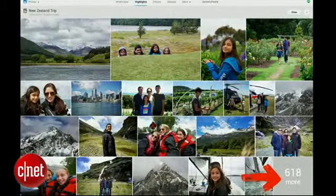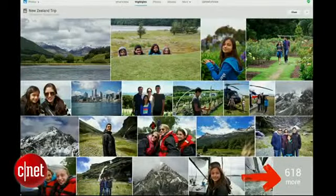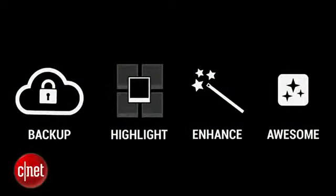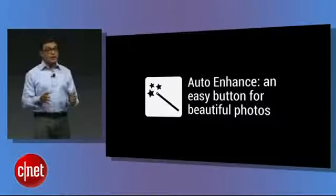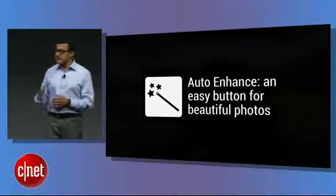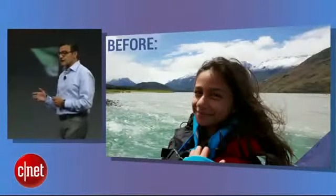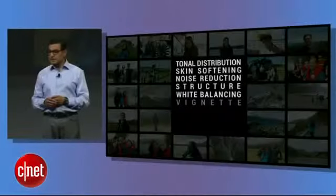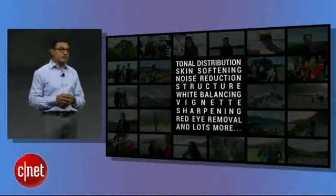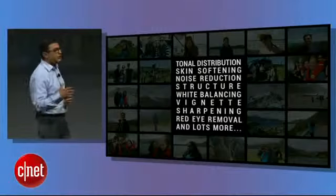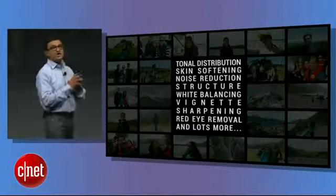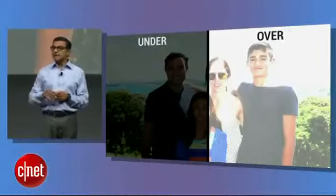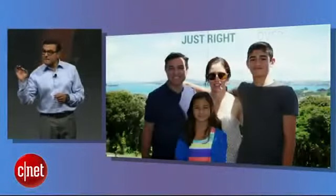Now let's talk about enhancing your images. Today we're introducing Auto Enhance. We can automatically take an image that looks like this and make it look like this. Things like tonal distribution, skin softening, noise reduction, structure, vignetting, and red eye reduction — so much that we do. We can take an image and just make it perfect.